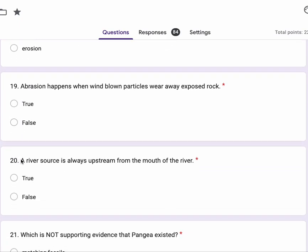Number 19, abrasion happens when wind blown particles wear away exposed rock. True or false.